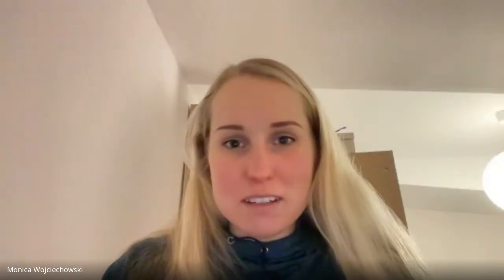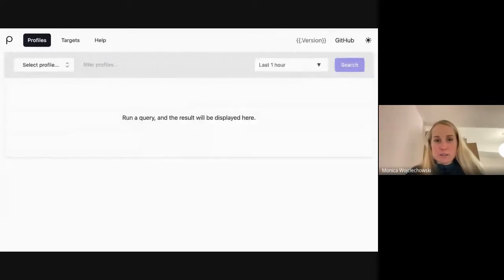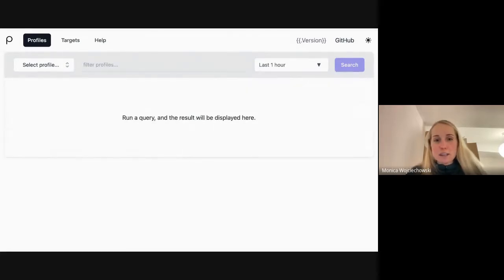I can talk about some of them. Nice. Go ahead, Monica. So one big thing that we introduced with this release was a targets page to the UI. So now in the navigation bar, should I share my screen? That would be awesome. Hopefully it works. Sometimes it doesn't for me. Do you see Parca? I'm running it on localhost right now.